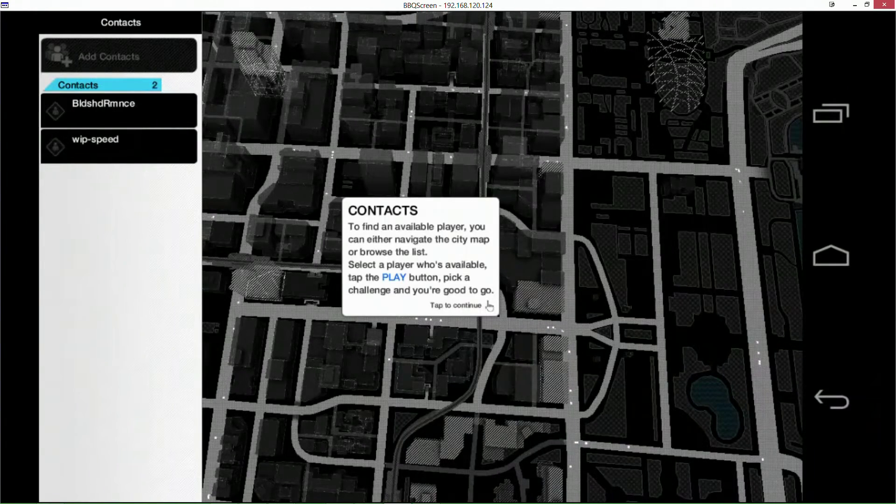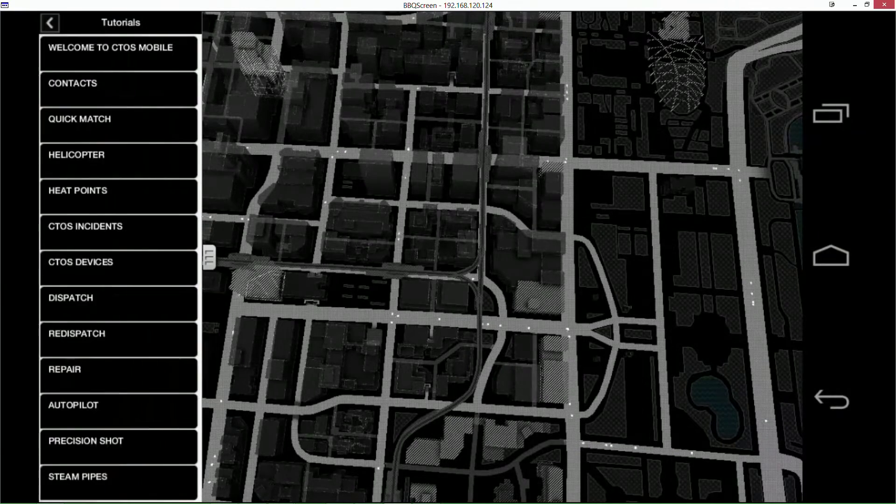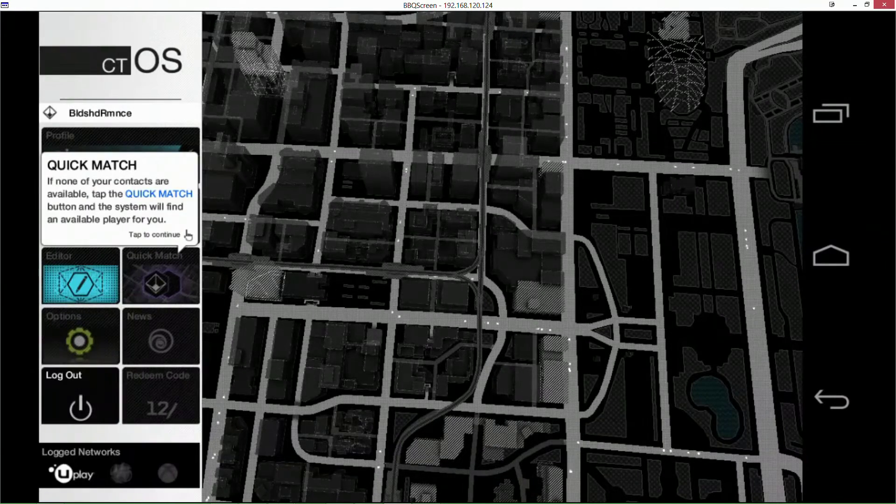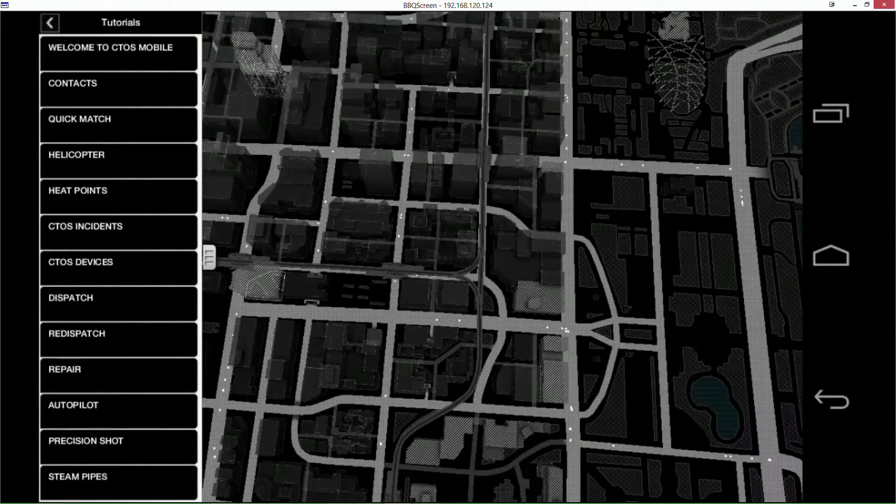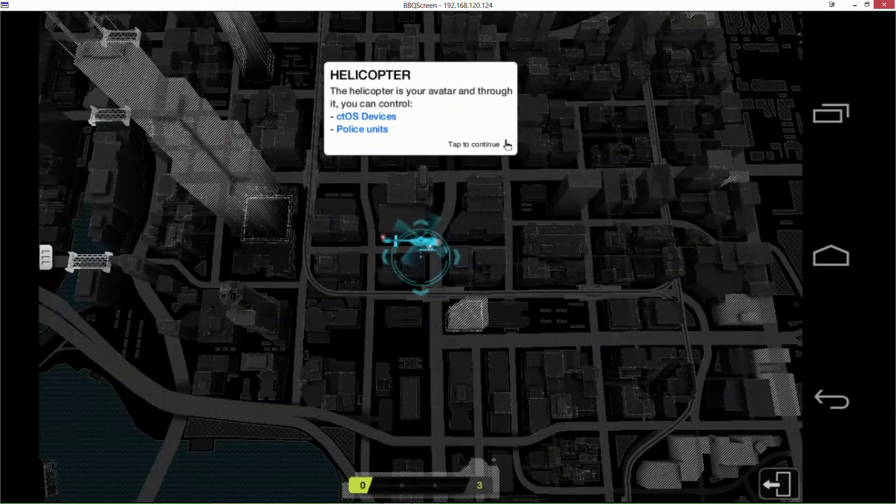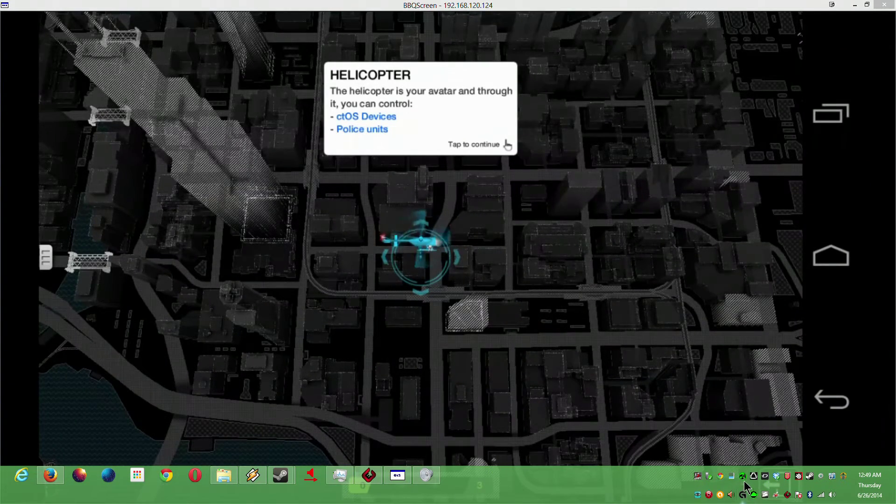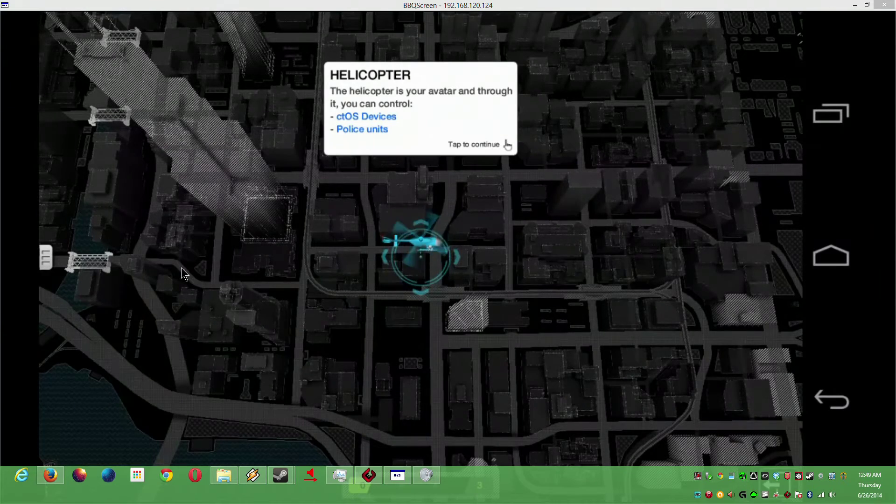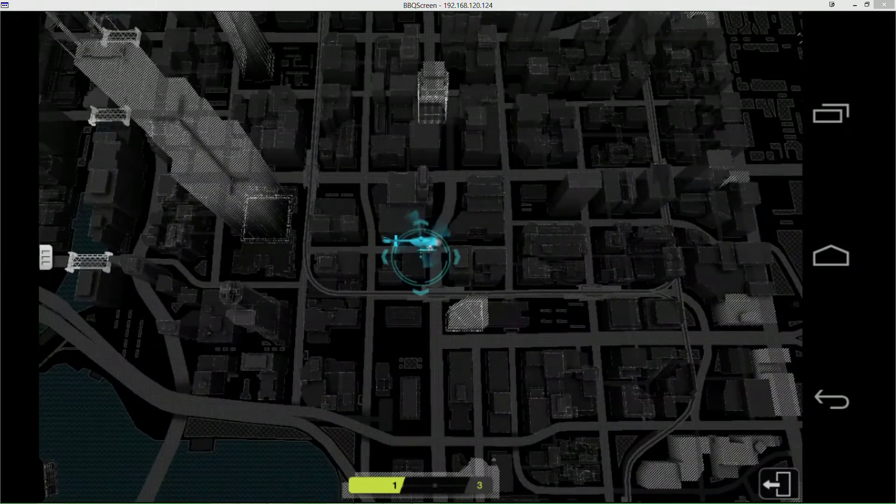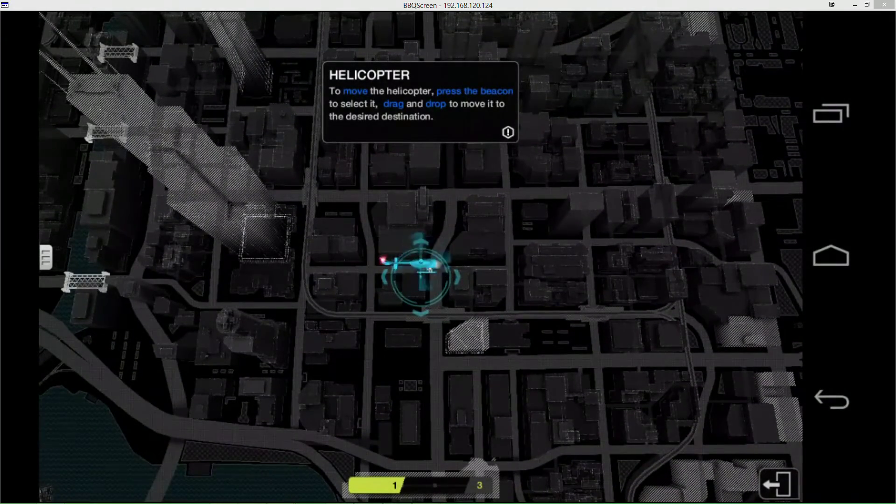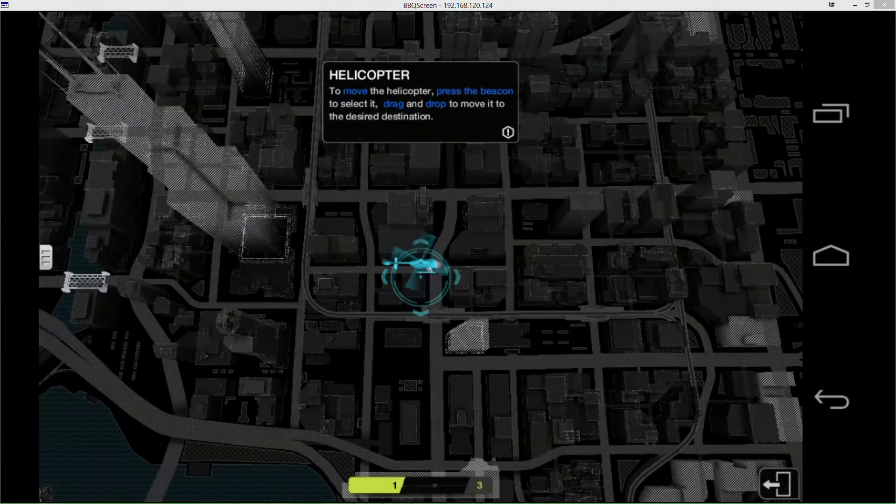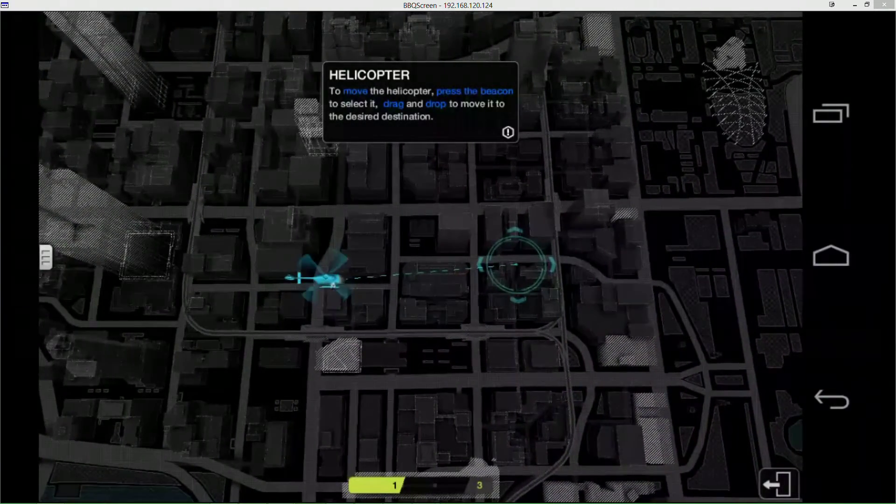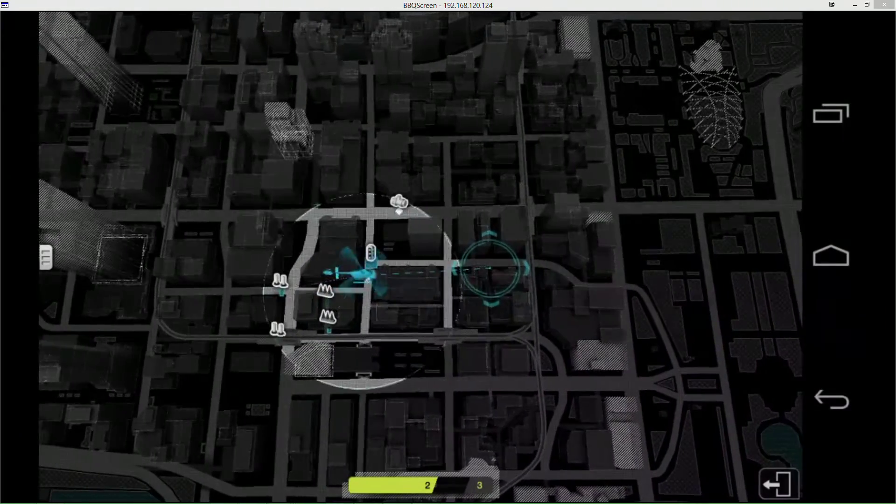Quick Match gets you right into the match if you can. Helicopter - this is where it actually gets interesting and shows you what you can do. So move the helicopter, you can just drag the thing over and it'll move it. Getting some lag there. The radius you see here is the WiFi range of the helicopter, and that's how you control things.